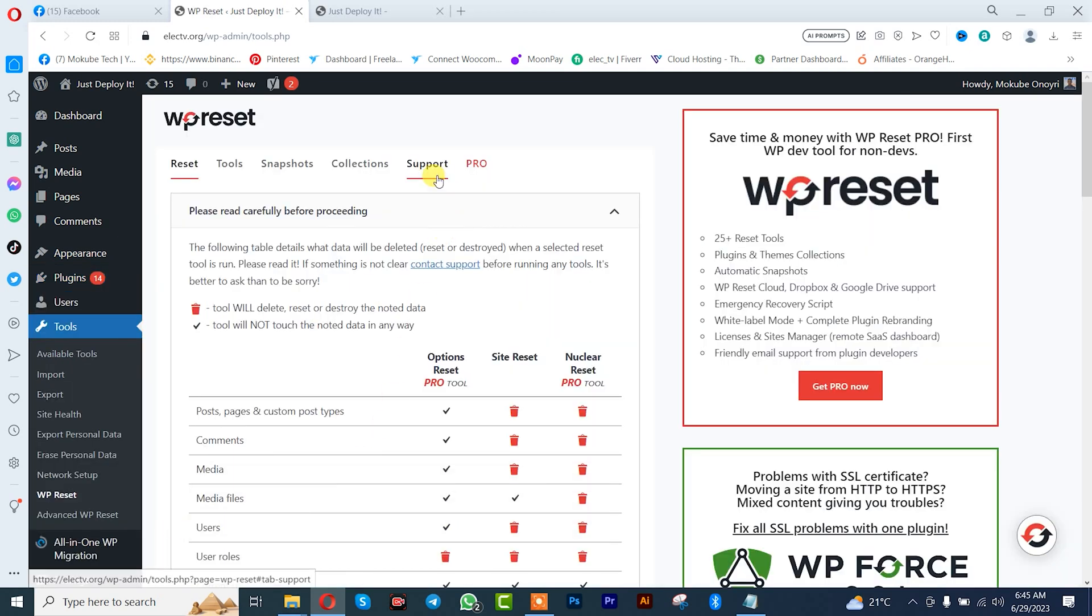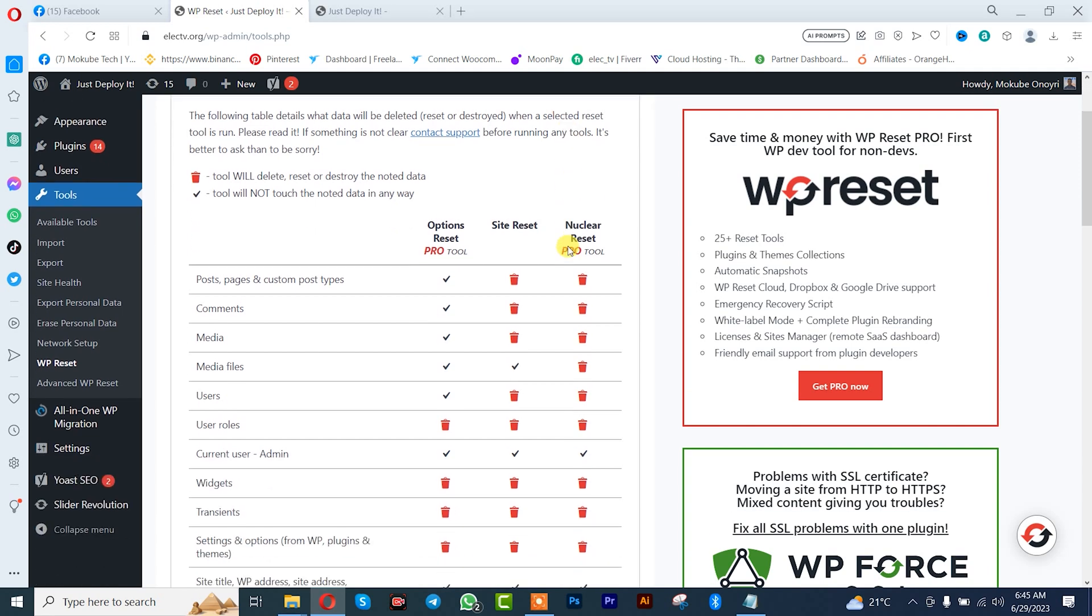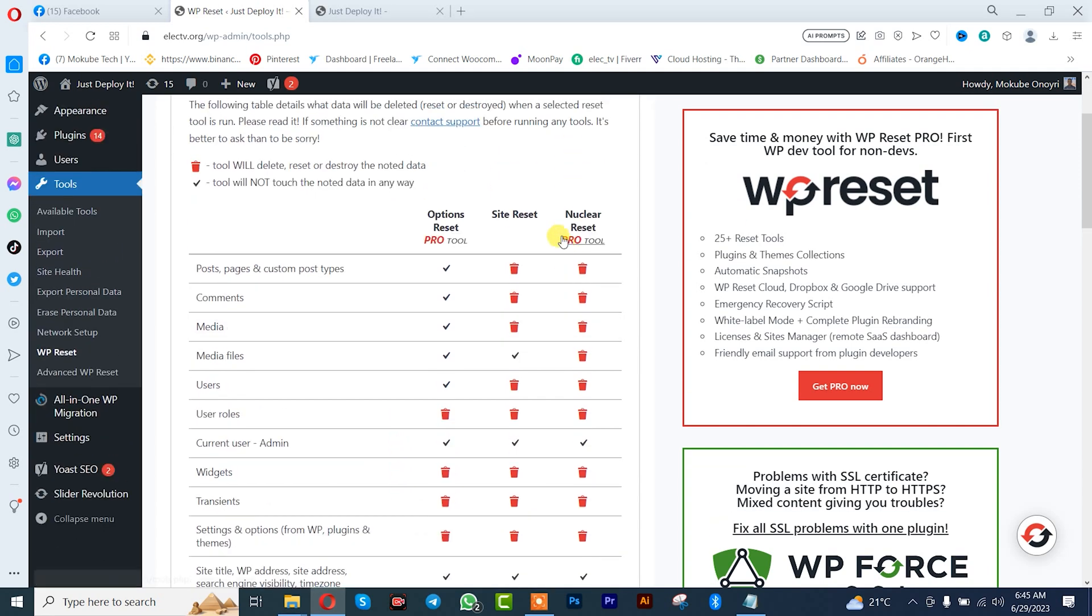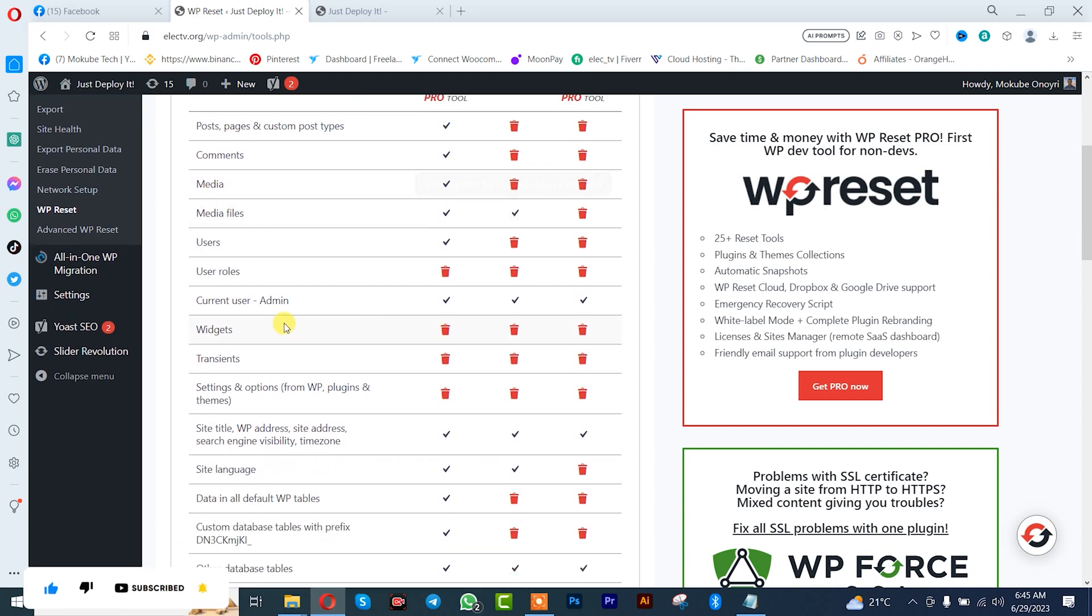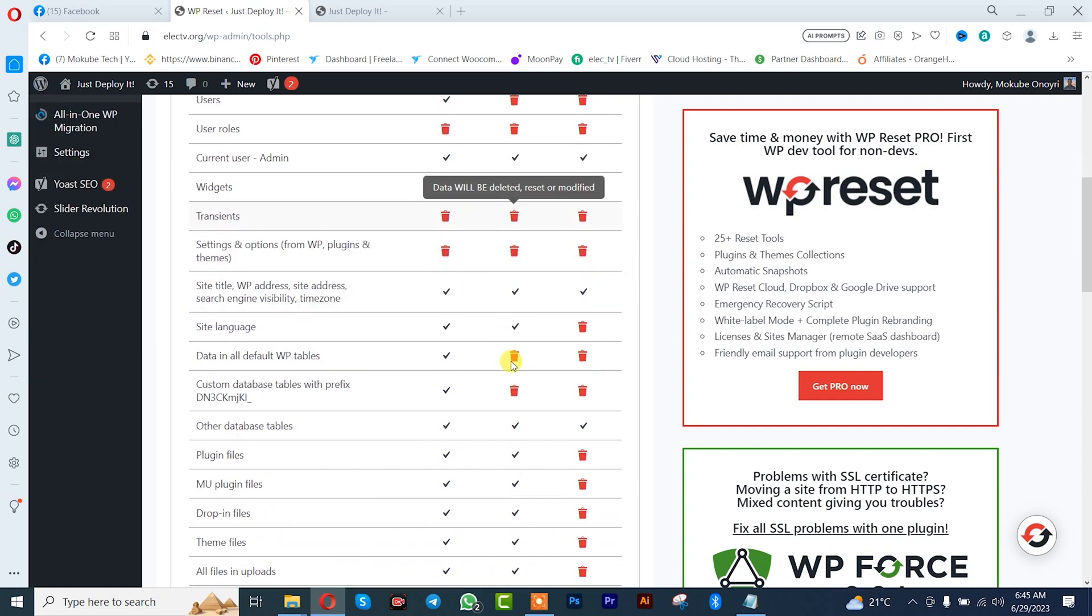This is the plugin dashboard. For the free version, you can delete your posts, comments, and media, but the media files won't be deleted. Your current admin won't be deleted. These are the various things that will be deleted.